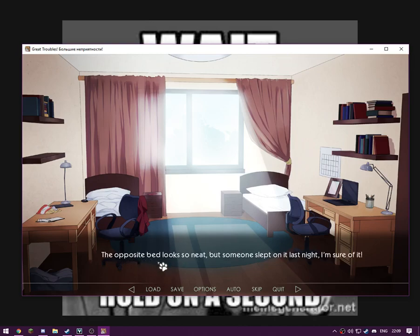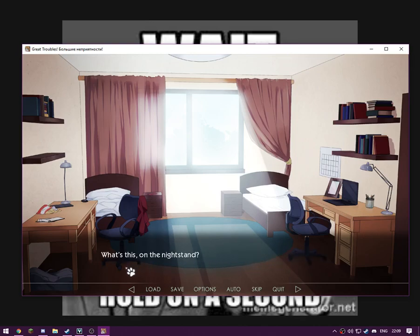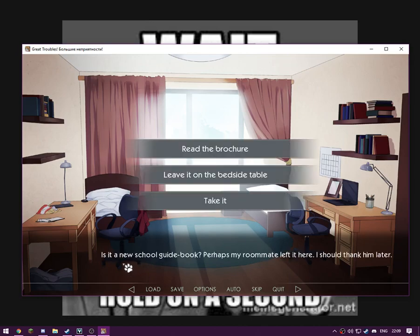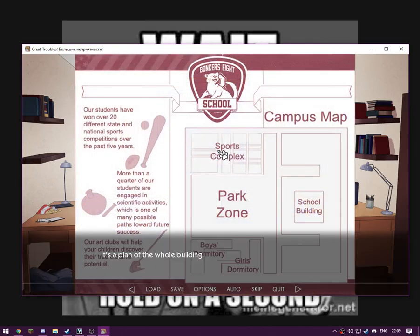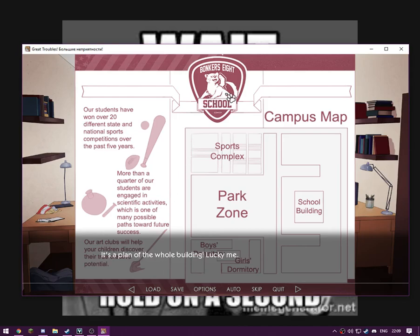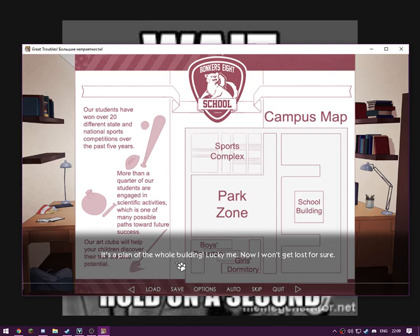The opposite bed looks so neat, but someone slept on it last night. I'm sure of it. What's this on the nightstand? Some kind of brochure? This isn't mine. Is it a new school guidebook? Perhaps my roommate left it here. I should thank him later. It's a plan of the whole building. Lucky me. So yeah, that's literally everything.